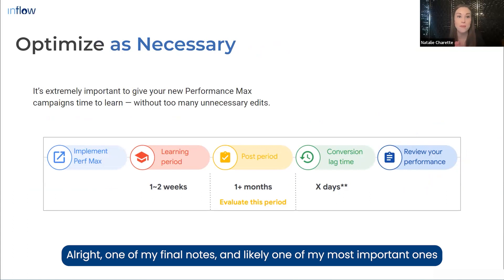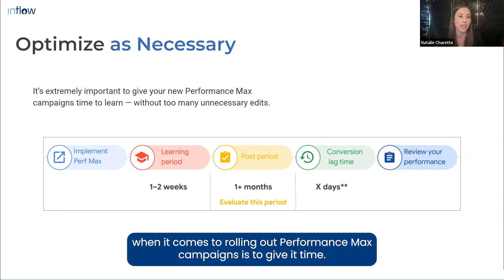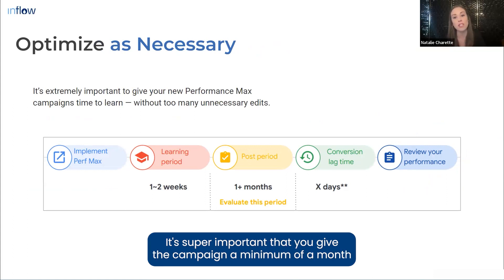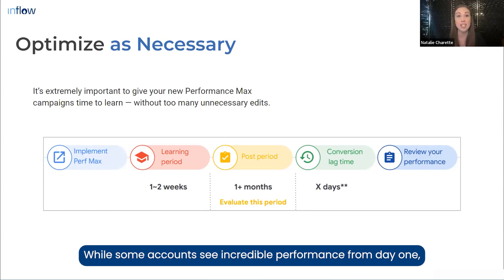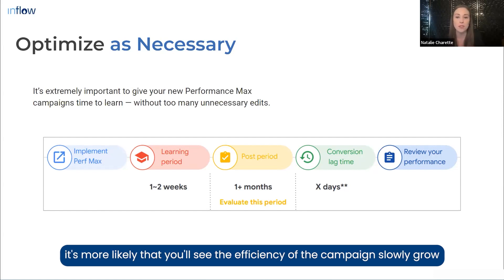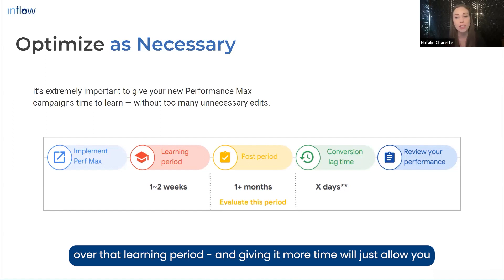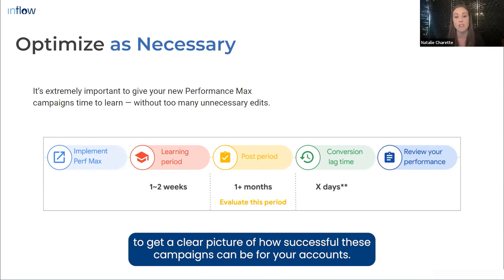One of my final and most important notes when rolling out Performance Max campaigns: give it time. It's super important to give the campaign a minimum of one month before making any major changes or deciding whether it's working for your business. While some accounts see incredible performance from day one, it's more likely that you'll see efficiency slowly grow over the learning period. Giving it more time will allow you to get a clear picture of how successful these campaigns can be for your accounts.